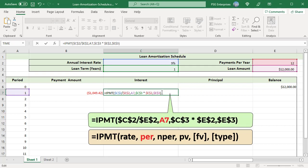Use this formula. Payment period A7 is supplied as relative reference as it is supposed to change when formula is copied down. All the other arguments are same as used in the payment amount formula.